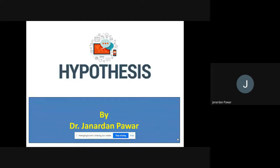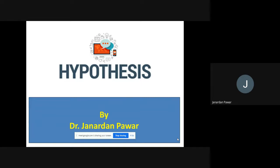Today we are going to talk about hypothesis. We are going to see the concept of hypothesis in a precise manner. Just wait for a while.